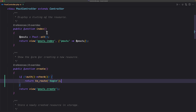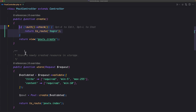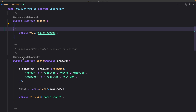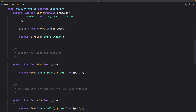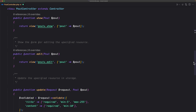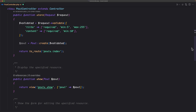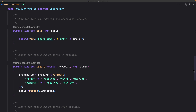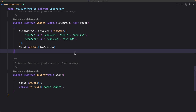But if I want to apply the same thing to store, edit, update, or delete, we need to copy and paste this code and repeat it everywhere — and that violates DRY, don't repeat yourself, which is not good. So let's use middleware instead.